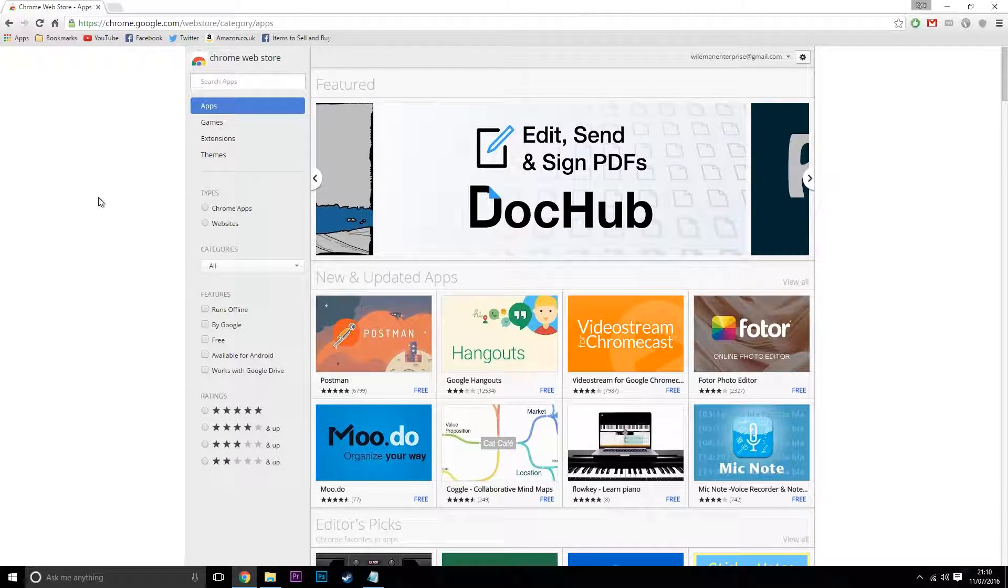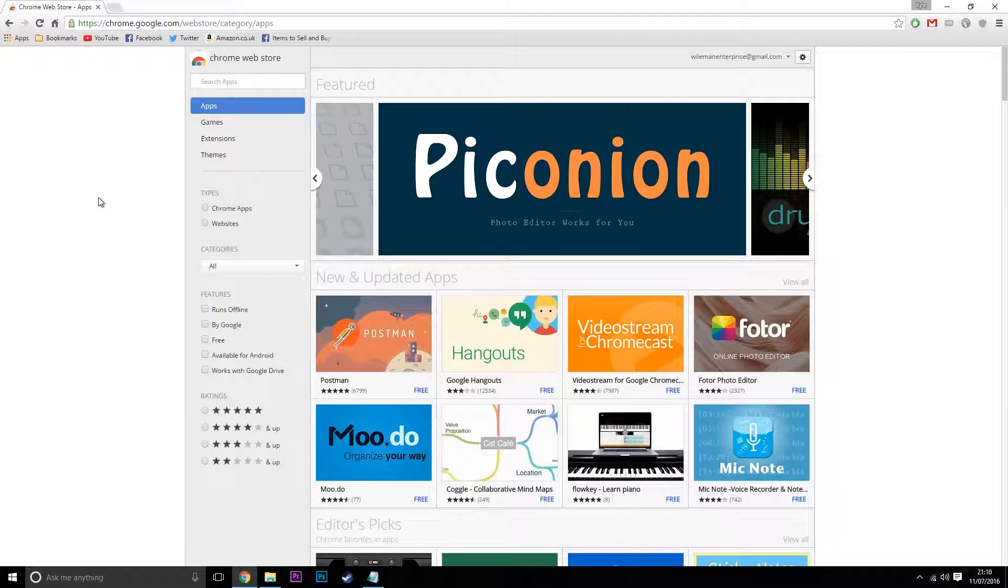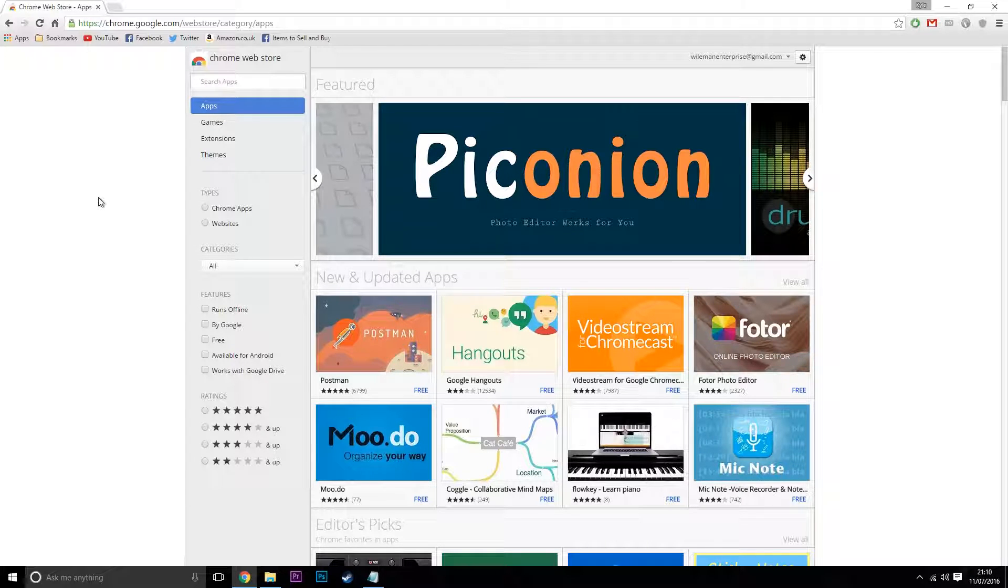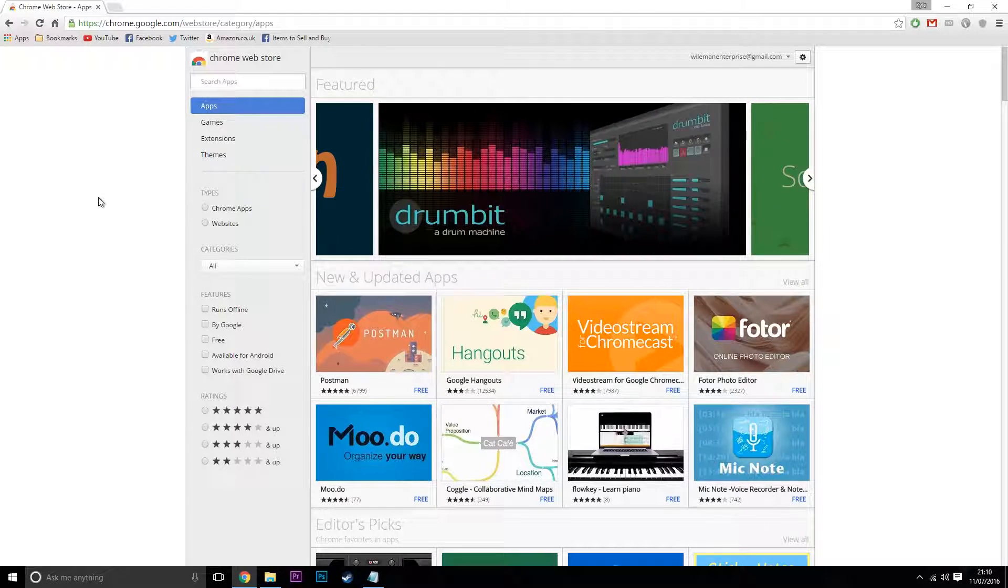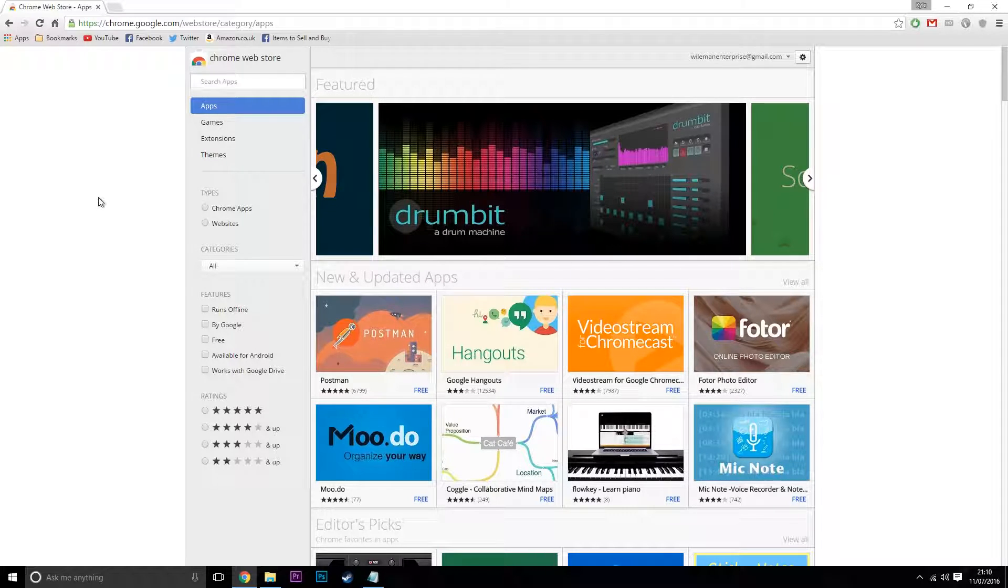What's going on guys, it's Karl from techademics.com here. Today I'm going to show you my top extensions for Google Chrome. These extensions are mainly based around productivity use.